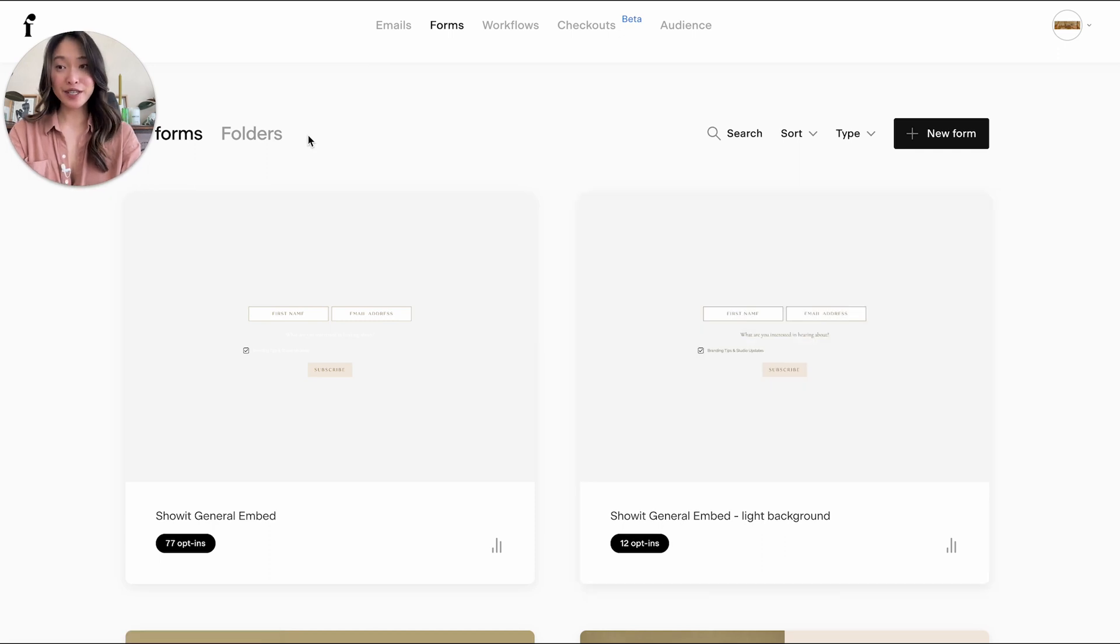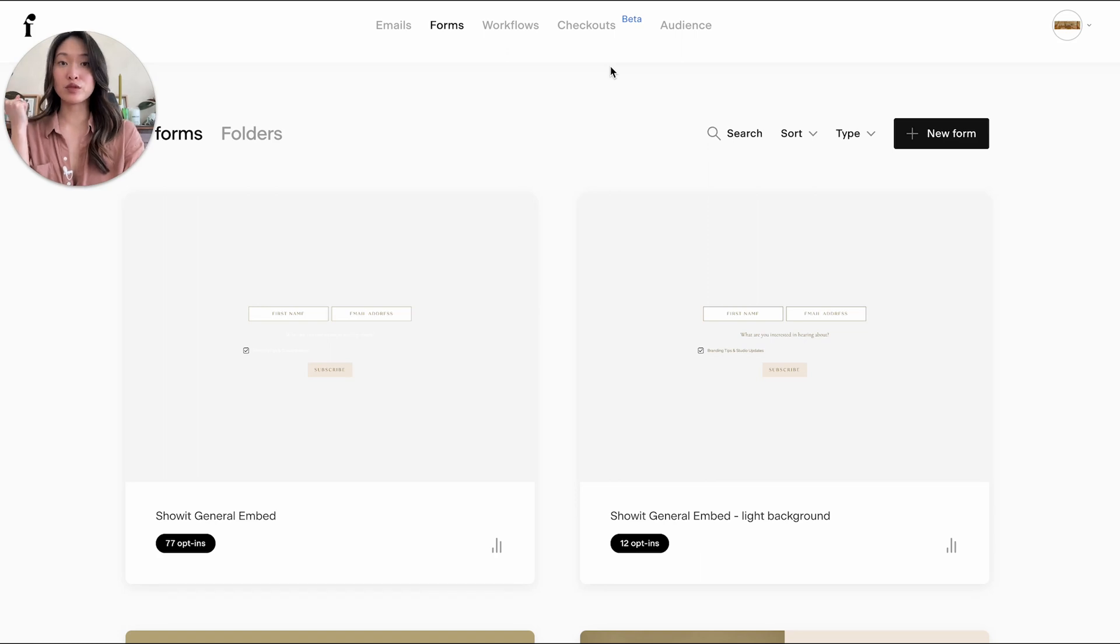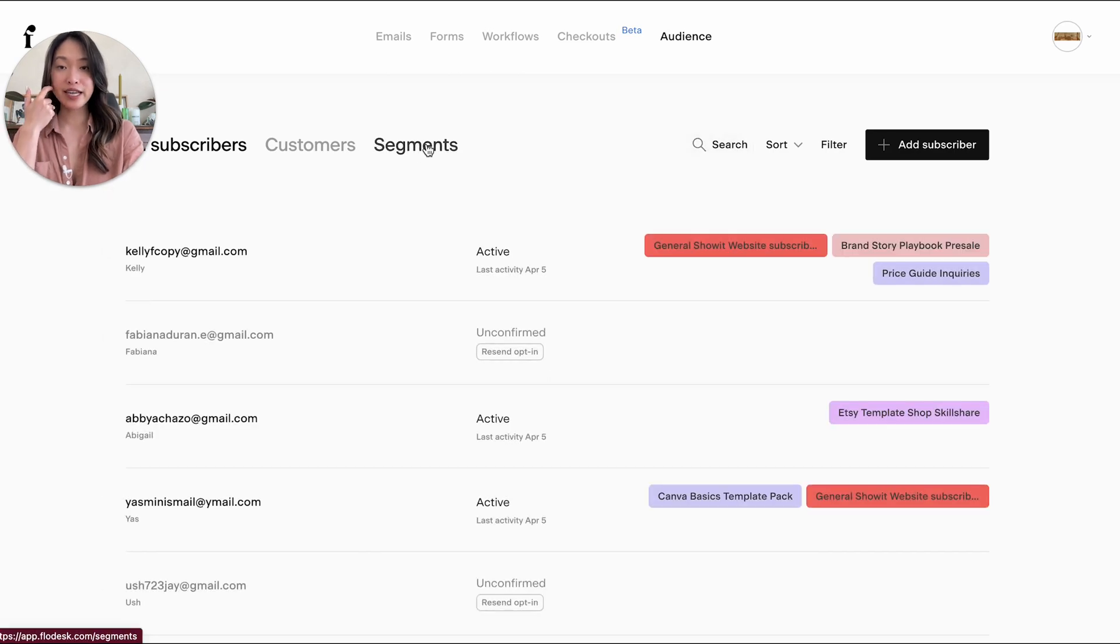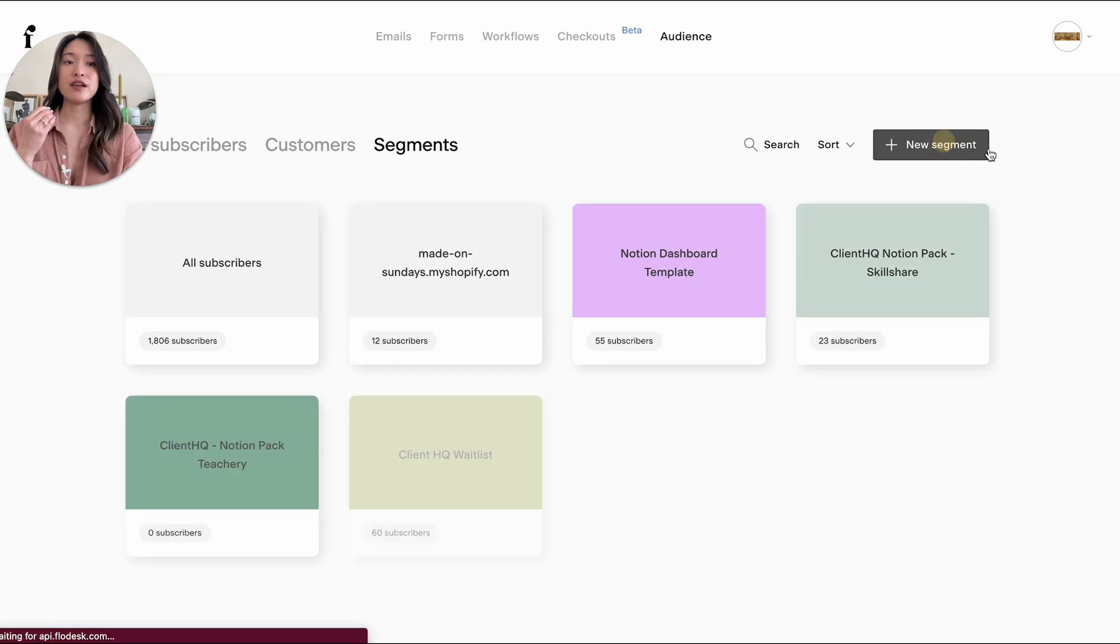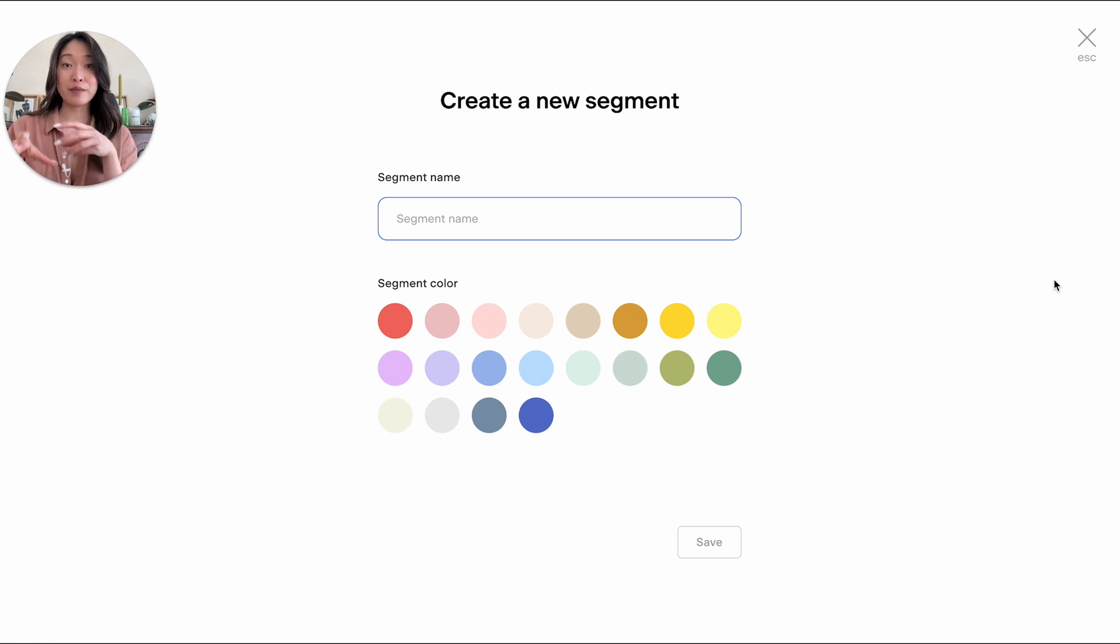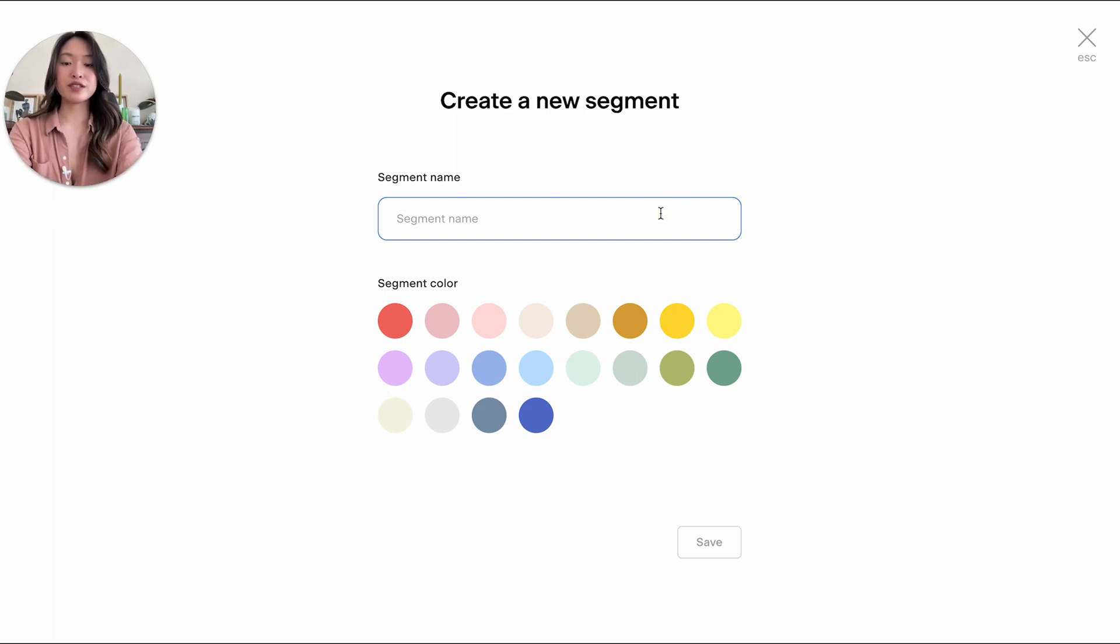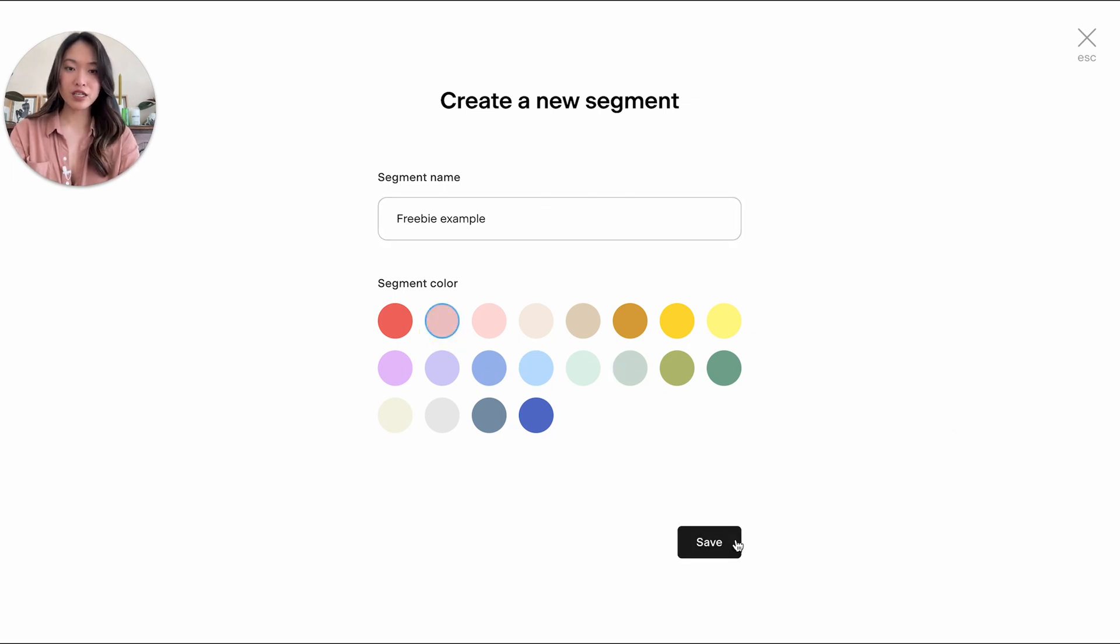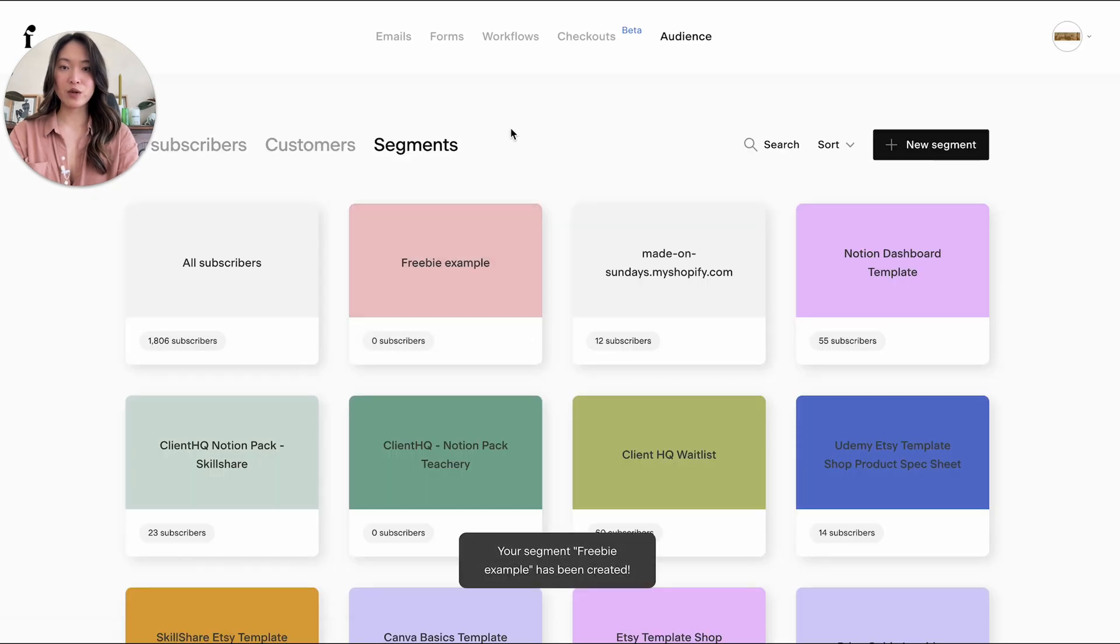And today, we're going to be creating a pop-up opt-in page to embed into your Showit website. So first things first, you are probably delivering some sort of freebie or something like that. So in order to do that, we need to create your audience first. So you're going to head into your audience and we're going to create a segment, which basically tells Flowdesk that this specific segment of people, I'm going to give them a name, a tag, and then I can then do things with this specific segment of people. So I'm just going to call this like freebie example. You can call it whatever your freebie is. For example, if you're giving out like three tips for creating a beautiful website, you can call that right here. And then we can assign it a beautiful color and we're going to click on save. So there it is. We have your freebie example here.